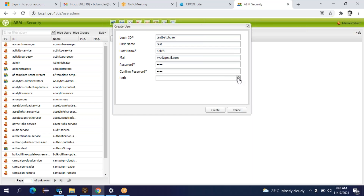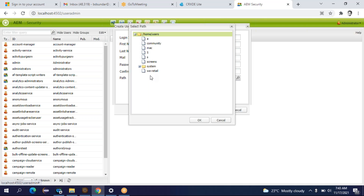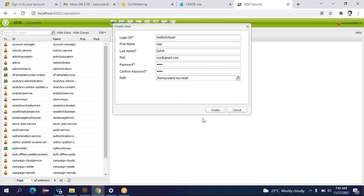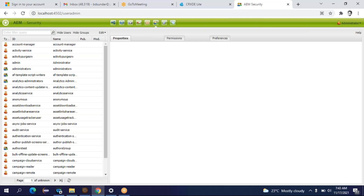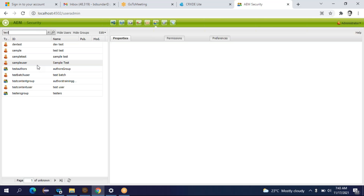So here I will find multiple folders. I will select a folder — I selected 'wretel'. It means in this folder all the information about the user I am creating will be stored. So I created one user. Till now it is not decided whether this user is a developer, QA, or content author. Let me find that user — you will find a search box here where you can type 'test'. This is the user I created just now, so double click on it.